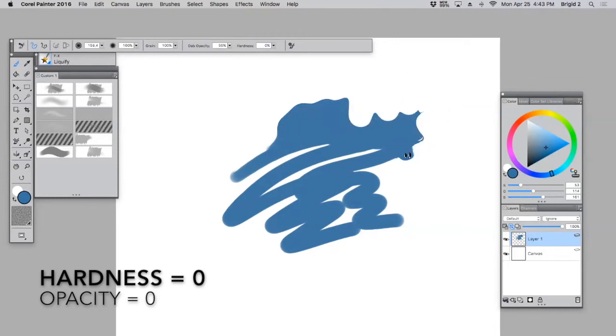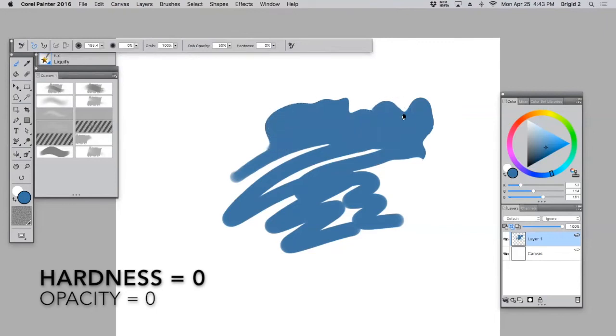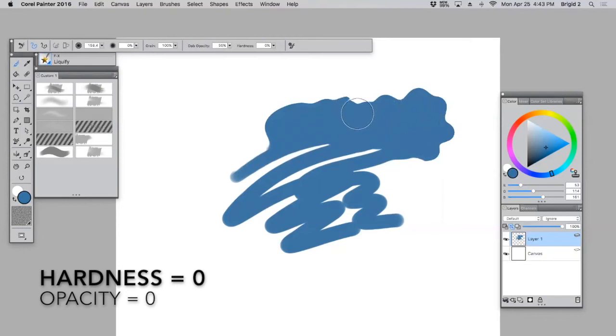But it's still a little harsh, isn't it? So one thing we want to do is go over here and turn the Opacity down to zero. Don't need it anyway. We're just pushing it around. We don't want any funny smudging or anything like that to happen.